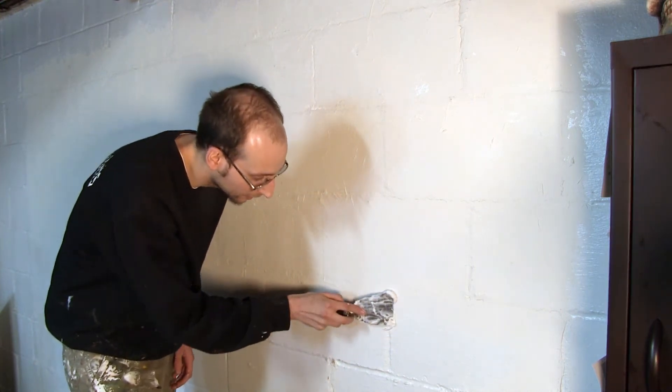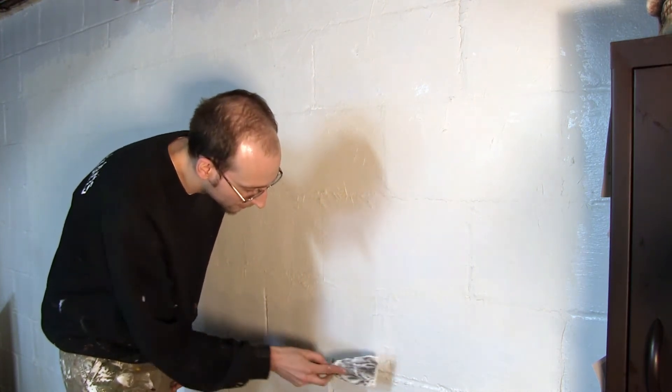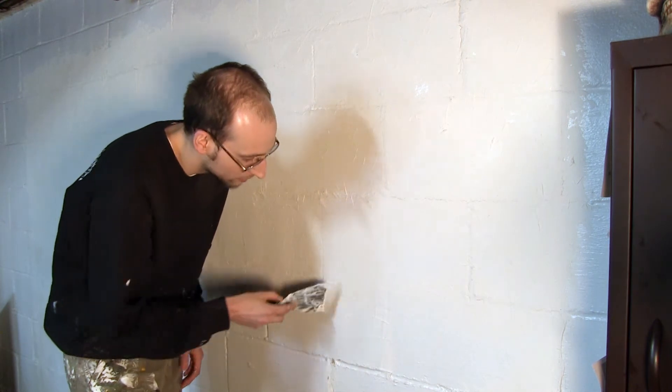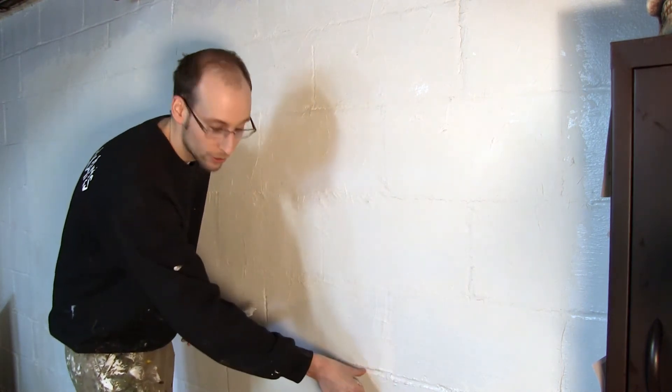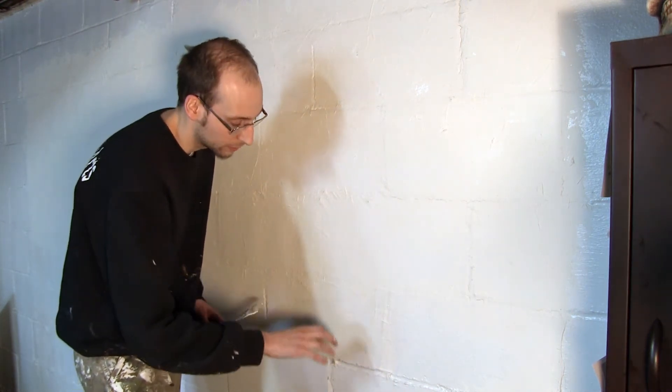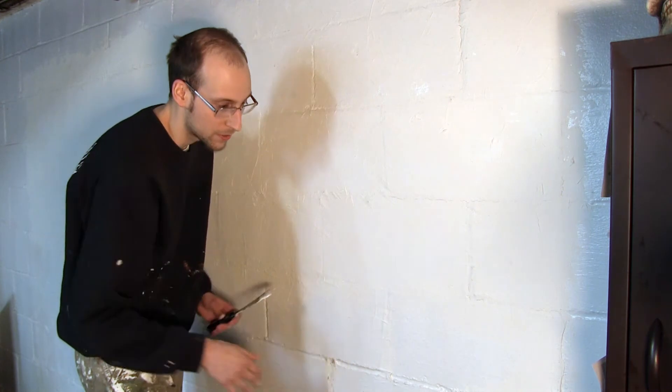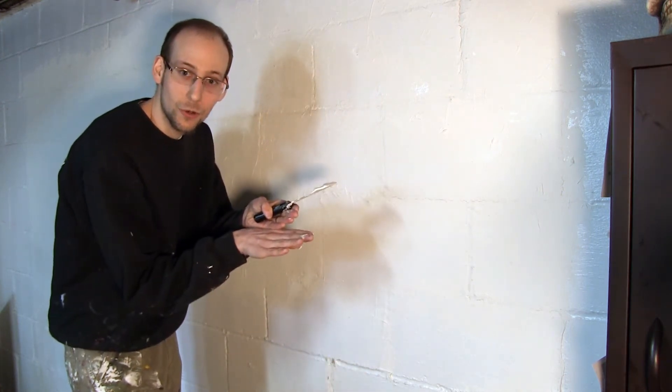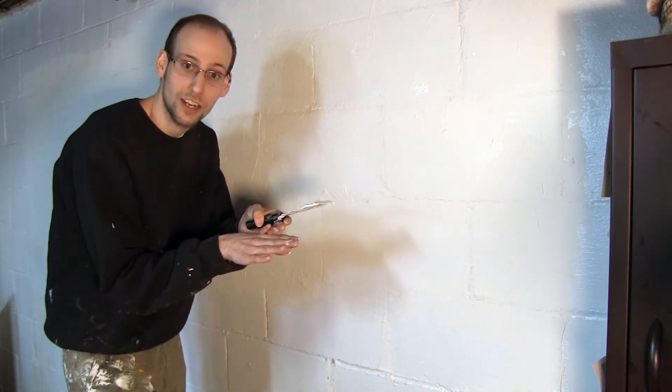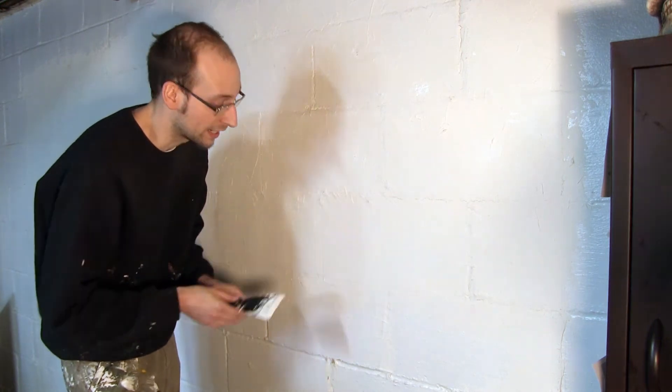And this mix in particular is also really good, because I'm using the joint compound, I'm able to fill some of the deeper cracks, or not the cracks, but the spaces in between where the cinder blocks are, where it's just concrete grout and not the block itself.